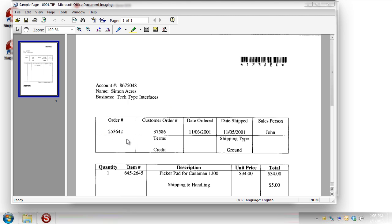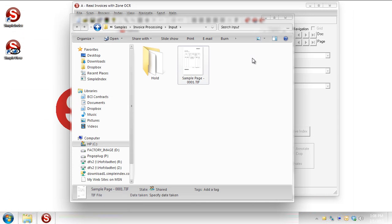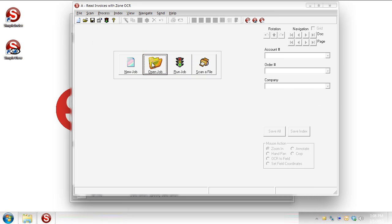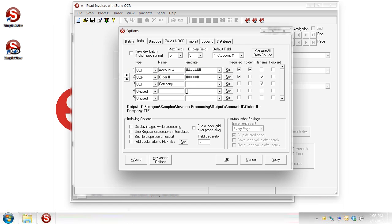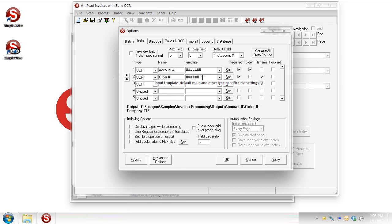So the order number right here is a six digit number. And then we have a customer order number over here that's a five digit number. And that's the way these templates are configured back here in Simple Index. So we've got our six digit number for the order number right here. But let's assume that sometimes we're getting in a mixture of orders, order numbers actually. So they can be six digits, they can be five digits.